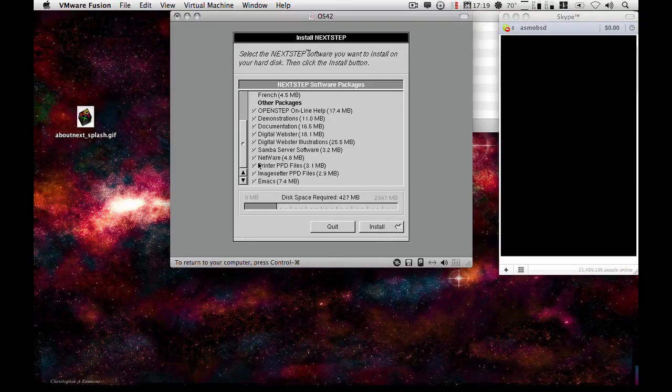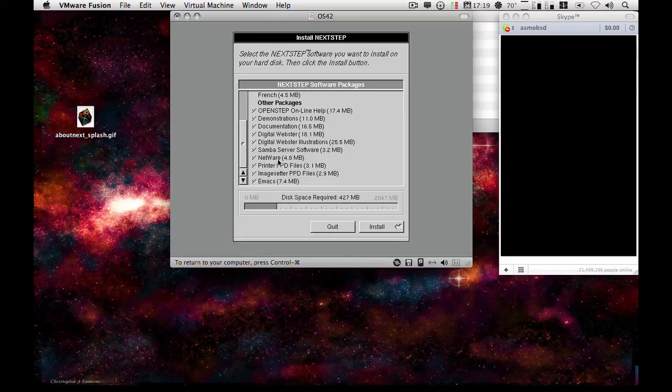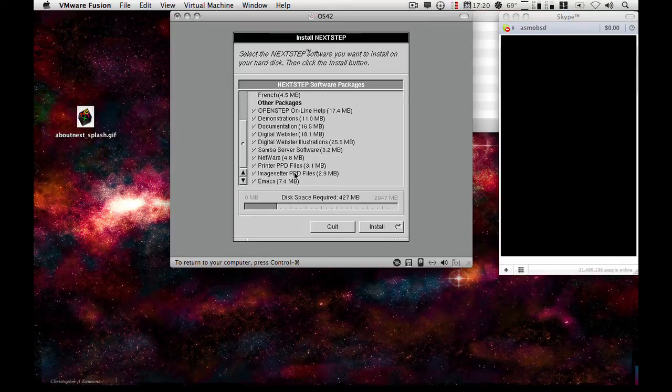If you plan to do any printing, you can leave the Printer, PostScript, Printer Definition files, and the Image Setter PostScript Printer Definition files on the server, on the installation. But that's entirely up to you.